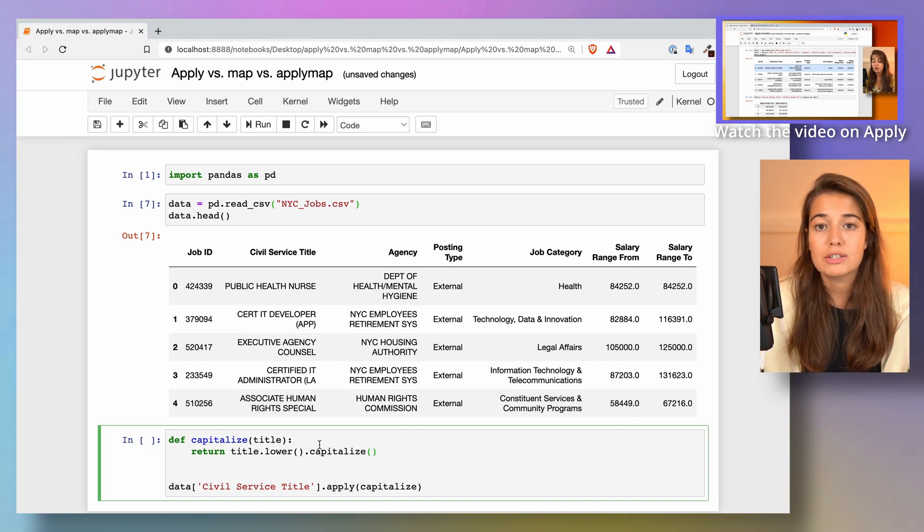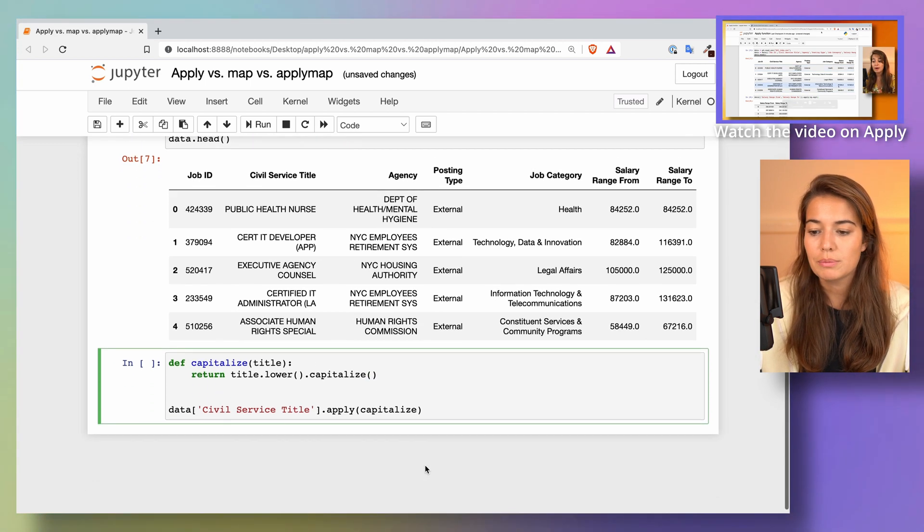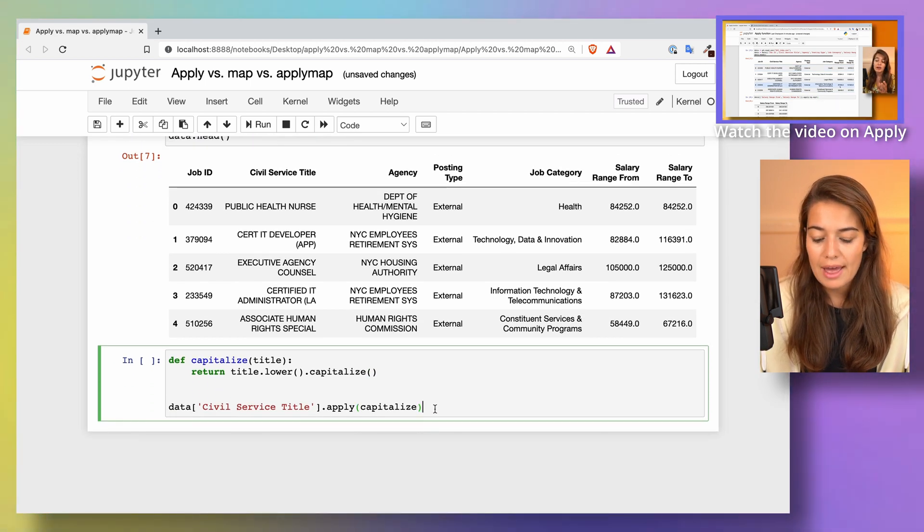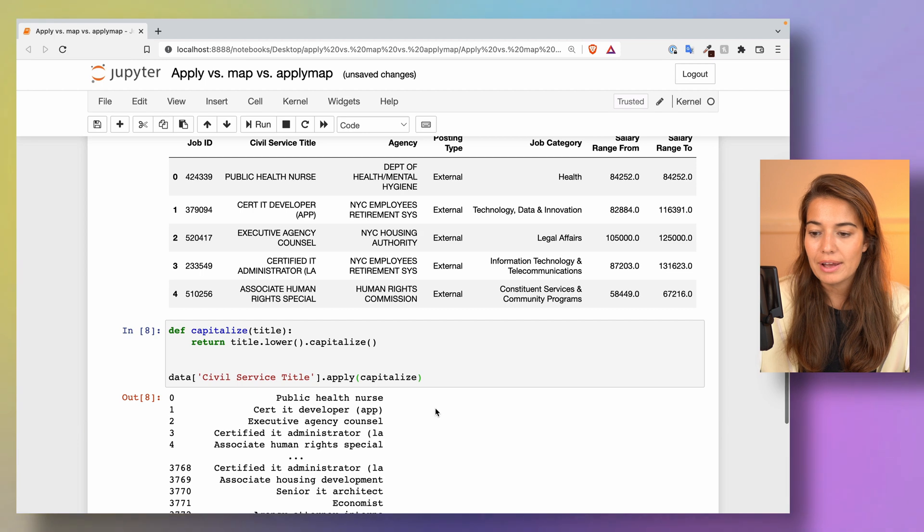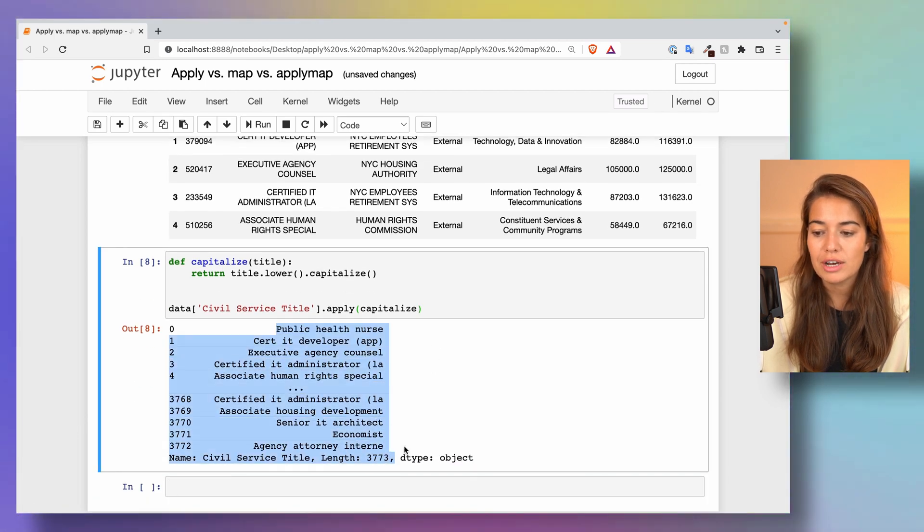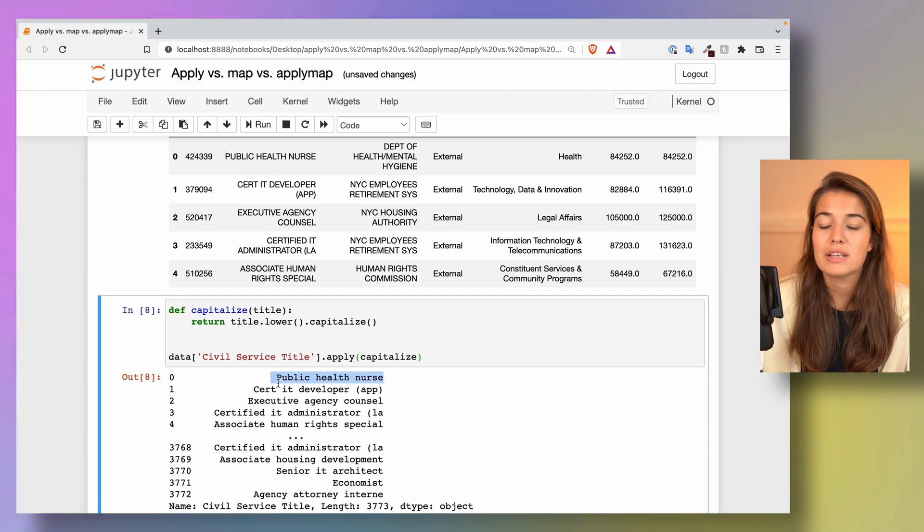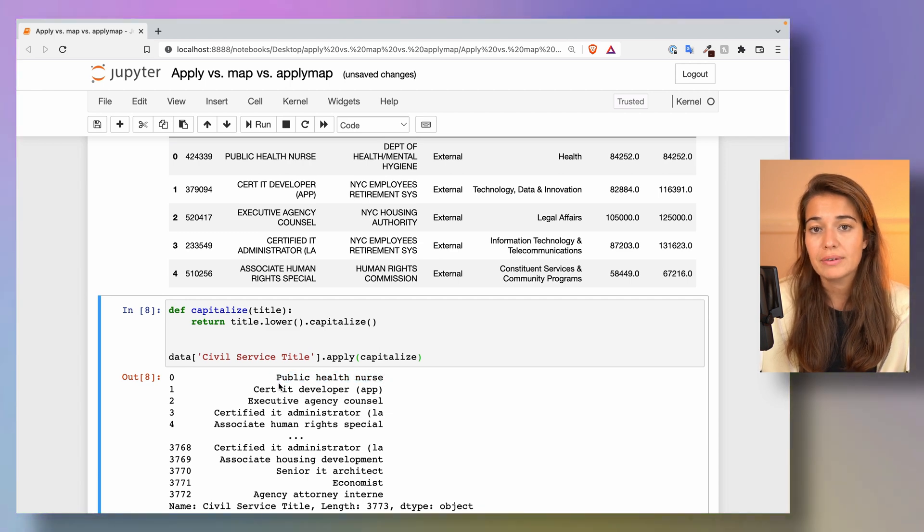That's going to be my whole function, just showing you something simple. And then if I apply this, that's what I get. I get a new series object where for all of the titles, everything is lowercase except the first letter.